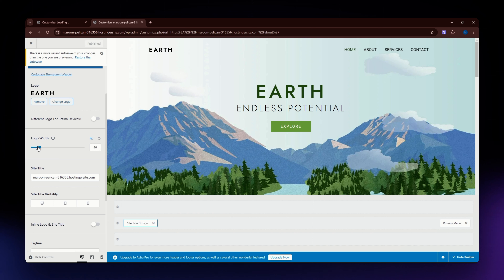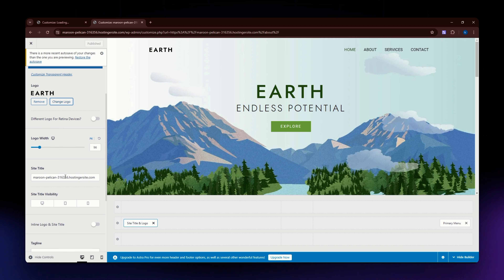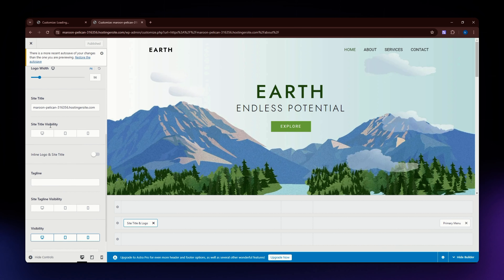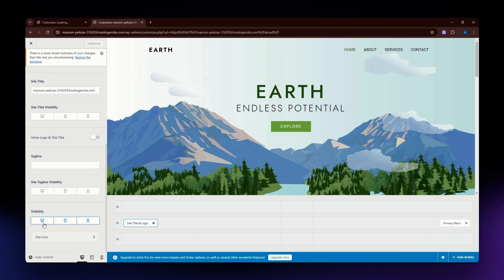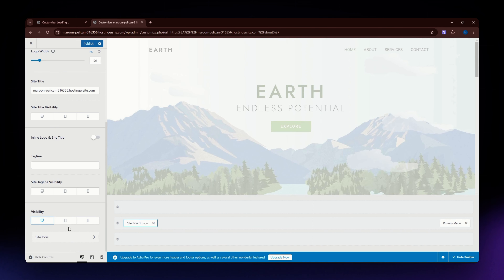If you want to change the size of your logo, you can do that in the Logo Width section. Slide it to the right to make it bigger, or to the left to make it smaller, or type in a specific number. You can also add a link to your logo — most commonly the link of your website — and change the site visibility. You can add your tagline and tagline visibility as well. For logo visibility, you can set it to show on desktop mode only or select all devices.